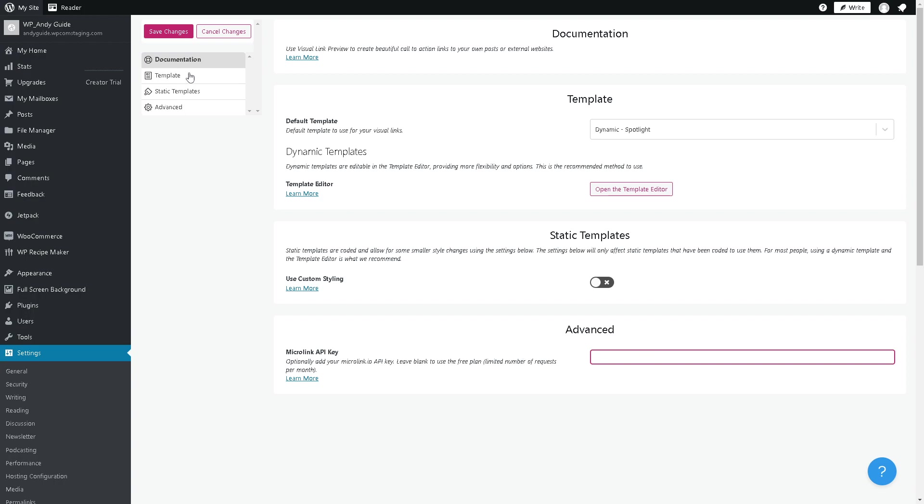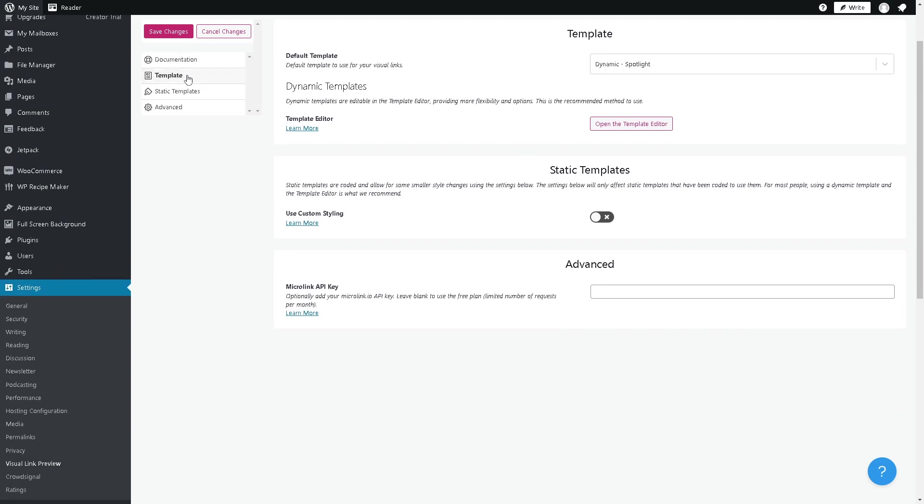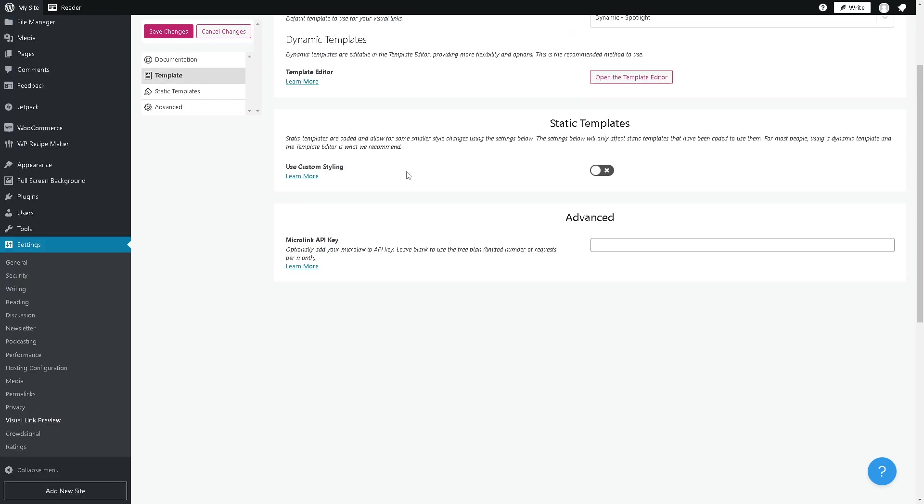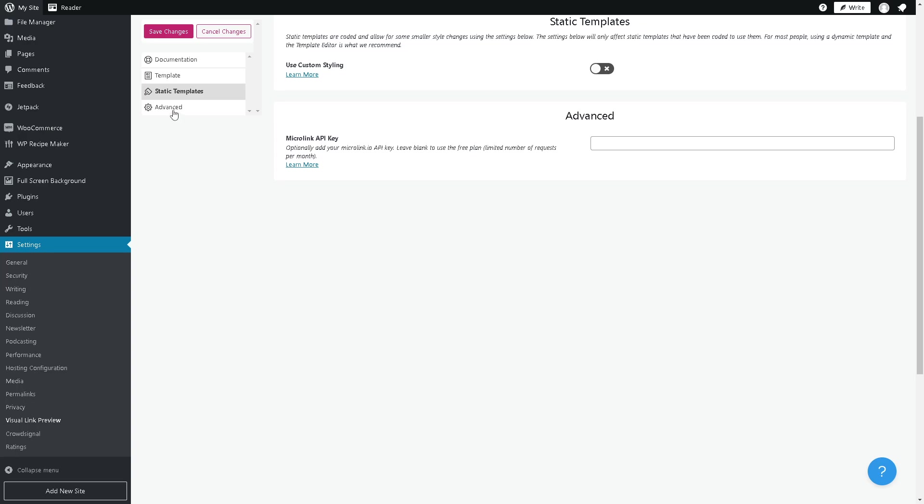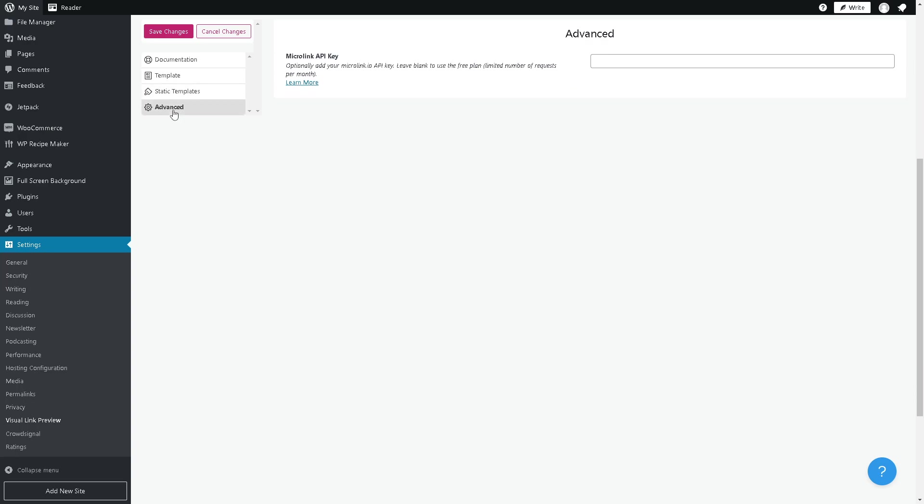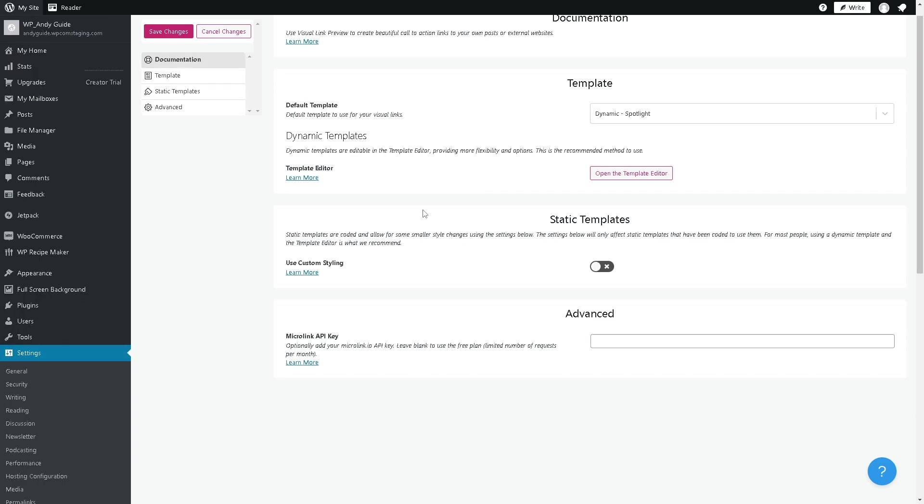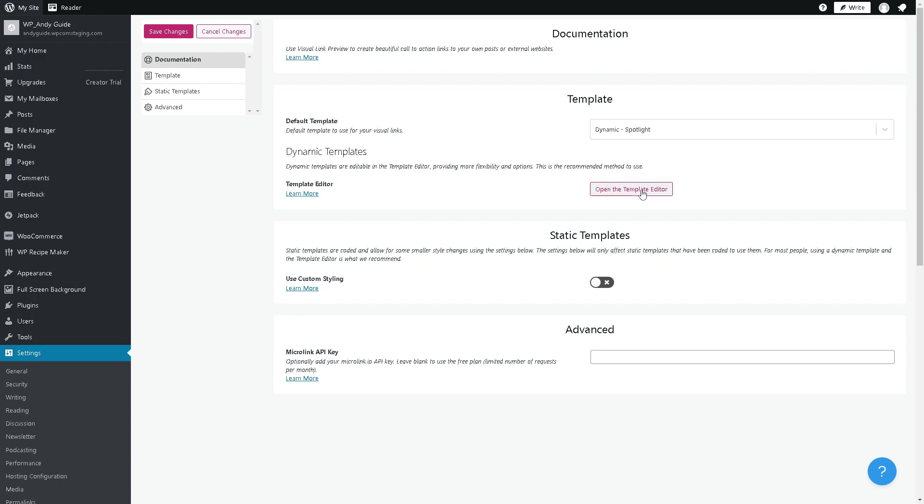You can also go to the template section right here and the static template. If you wanted to get more advanced tutorials that's going to be different, but let's go to open the template editor.